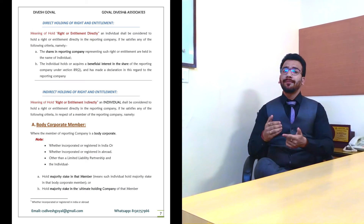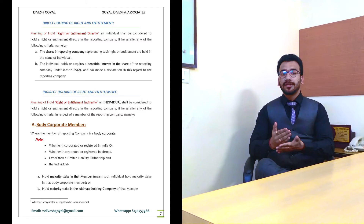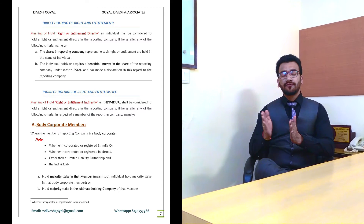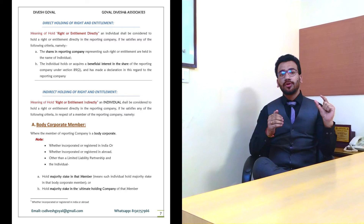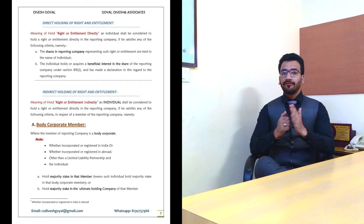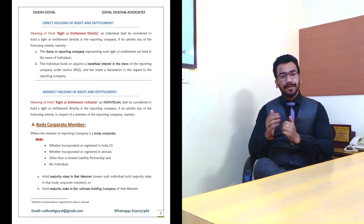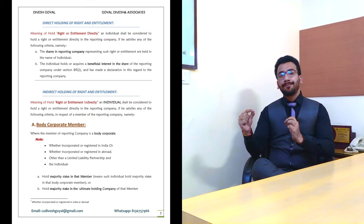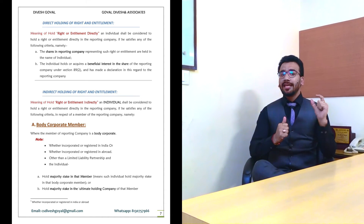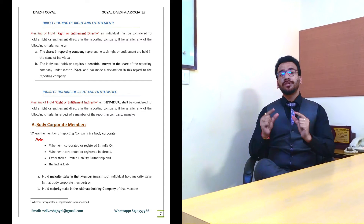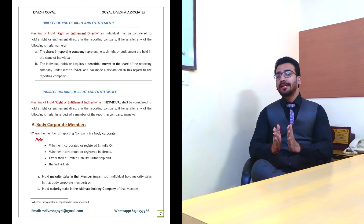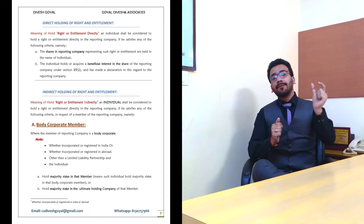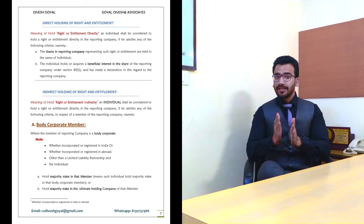The second type is indirect shareholding. Indirect shareholding can be through a body corporate, a trust, partnership firms, or HUF. In the case of a body corporate — for example, there is Company A Limited and a member of A Limited is B Limited — if an individual holds a majority stake in B Limited and B Limited holds shares in A Limited, then that individual shall be the SBO for A Limited.